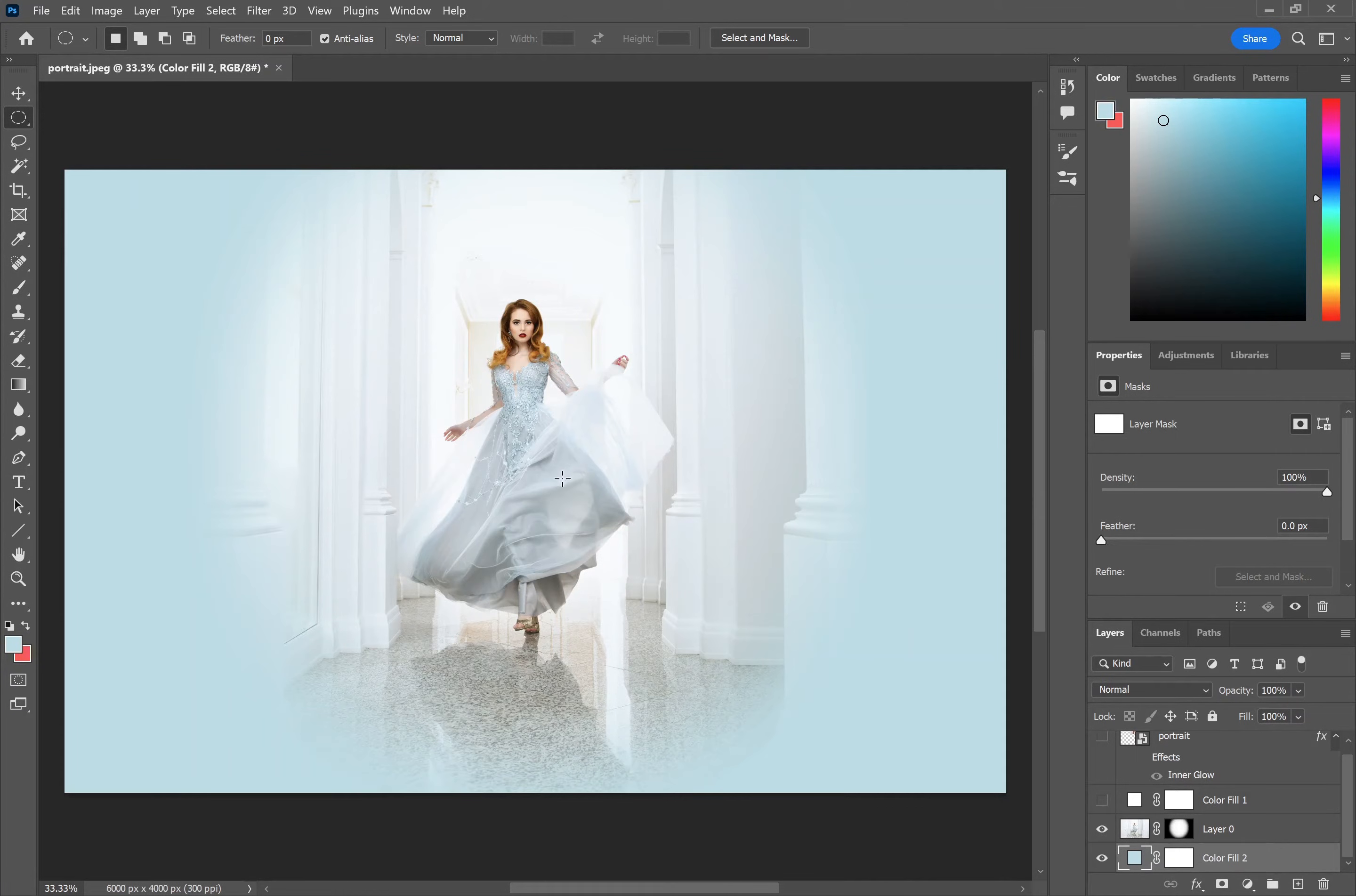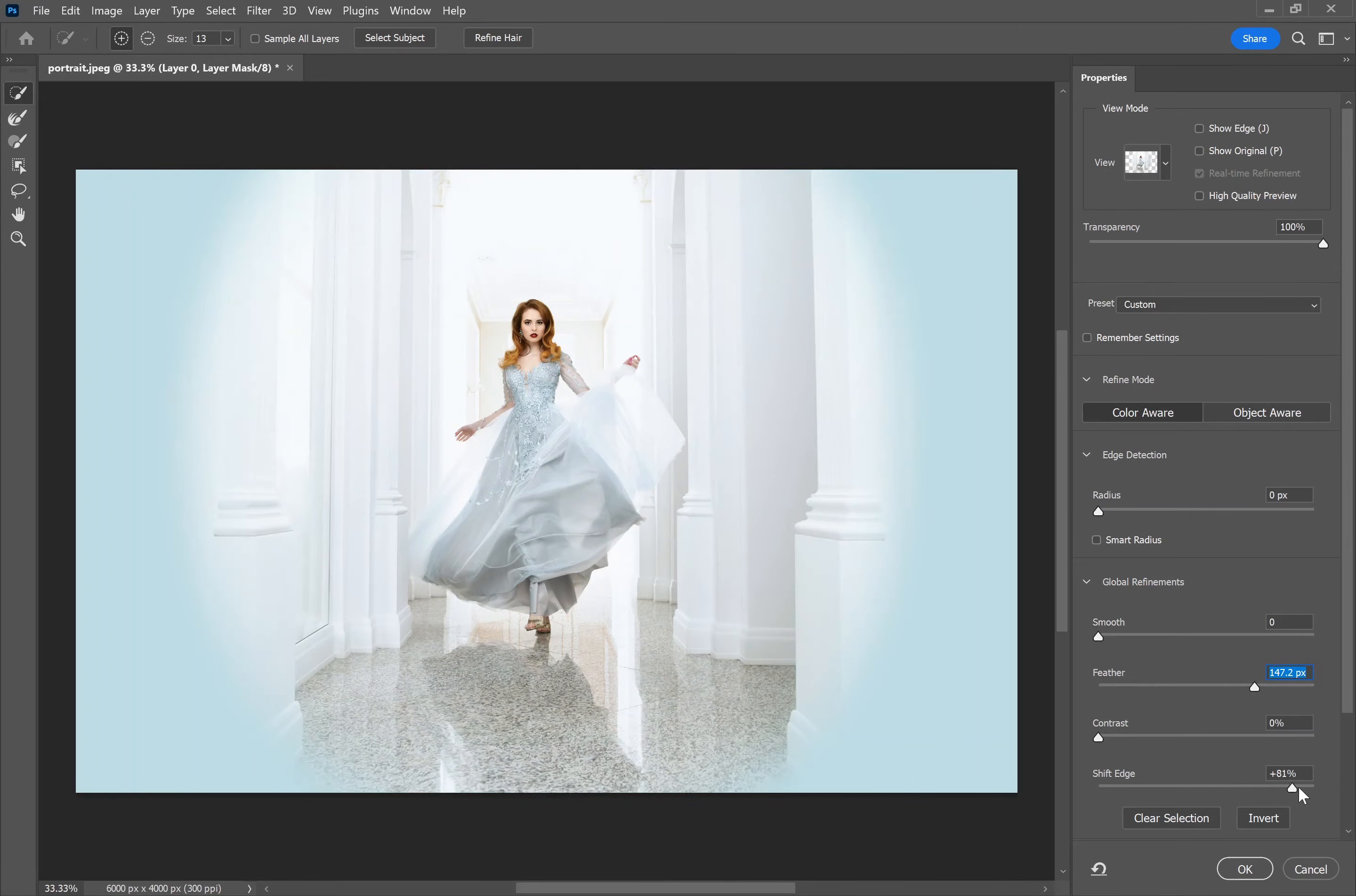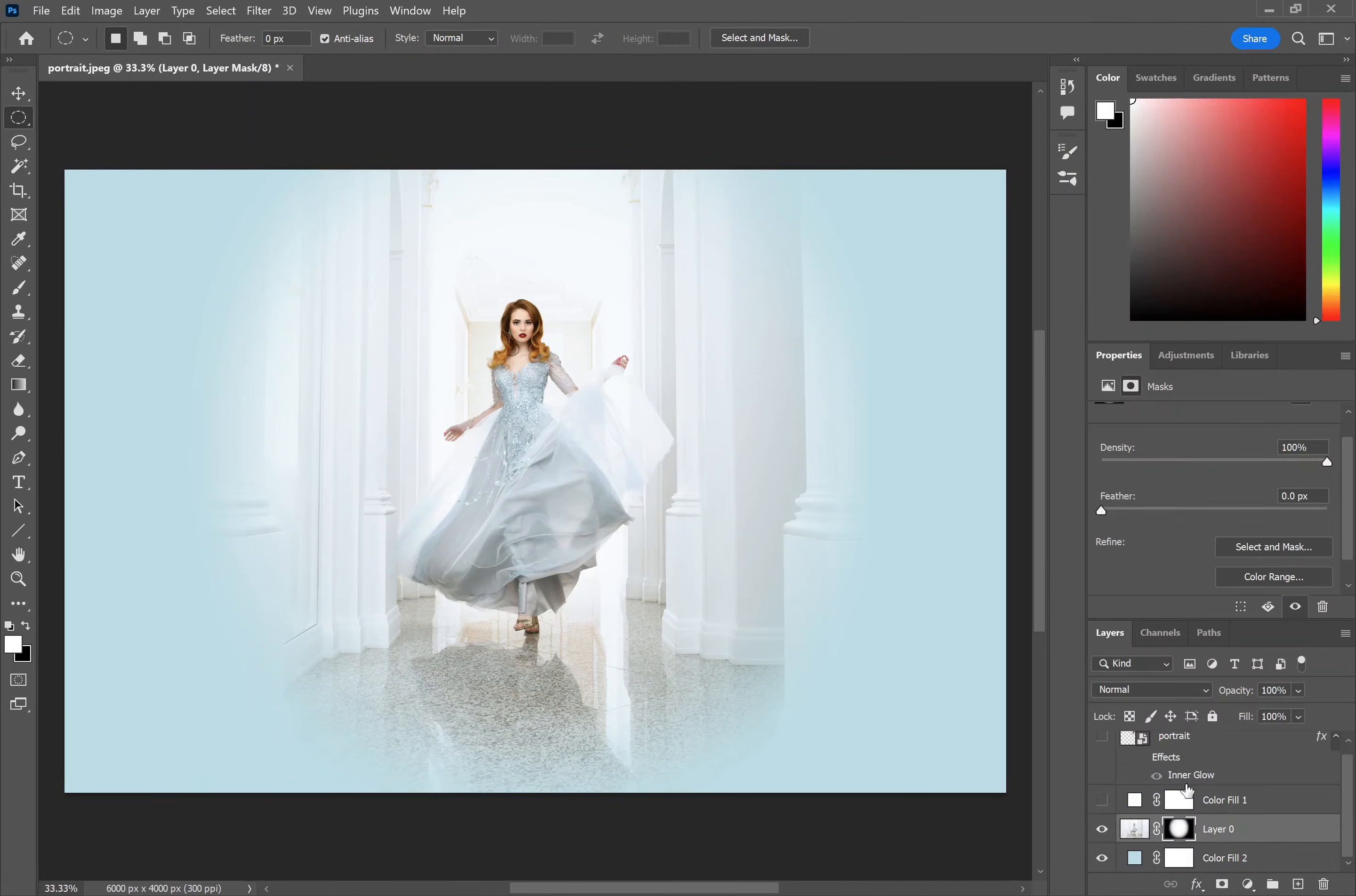If you decide you want to modify the edges here, just select the layer mask, you can go back into select and mask. Because this isn't saved as a smart object you can't undo what you've previously done but you can make modifications to it. If you wanted to be able to undo your masking, before doing select and mask and adding the layer mask you'd want to right click on it and select convert to smart object which will allow you to modify the layer non-destructively.